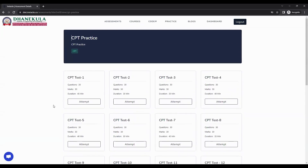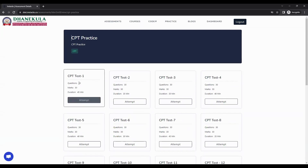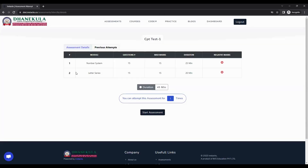You can start the test based on the instructions given to you. For this demo, I am clicking CPT test one and clicking on attempt. I can see the test details: how many modules are present, how many questions are there for each module, what the maximum marks and duration of each module are, and if there are negative marks.